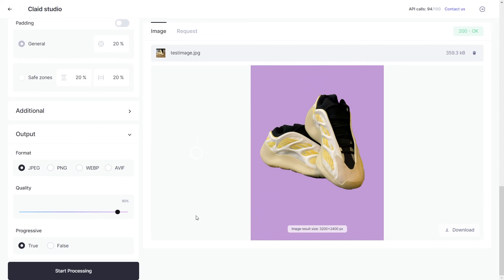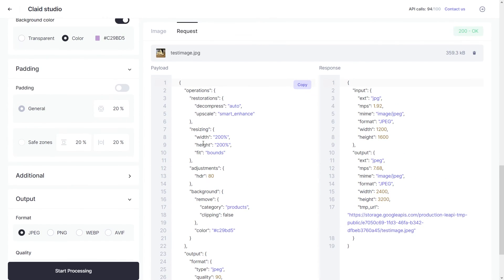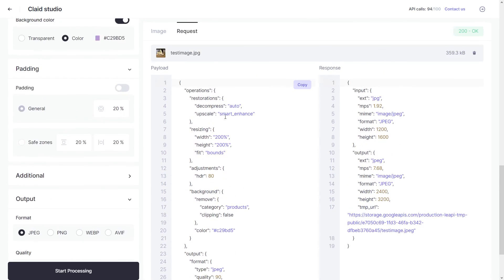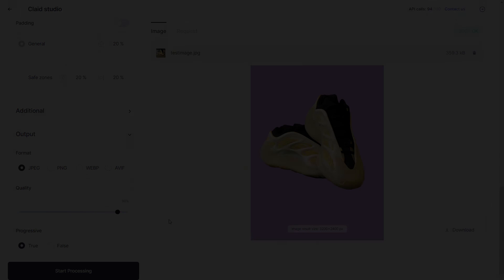Now in case you need the parameters that you just adjusted here on Clayt, you can simply go over to the request tab and copy all the various settings that you've changed and keep them for yourself for future use. And that's how you use Clayt Studio.